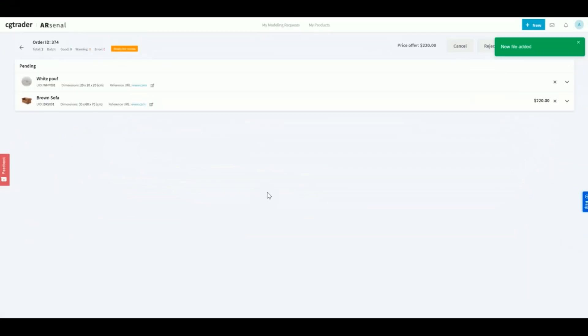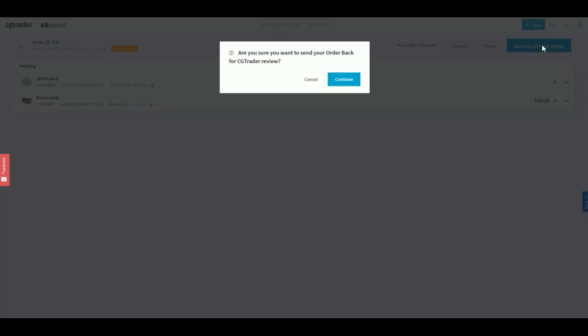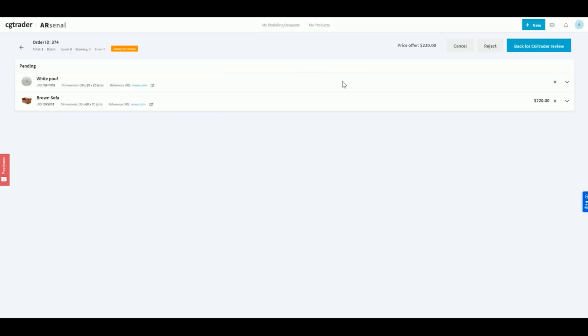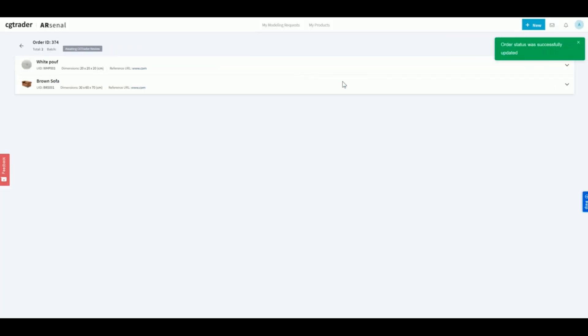Once that's completed, click on back to CGTrader review to resume the quotation flow. Our team will take a second look at your reference images and come back to you with a price estimate.